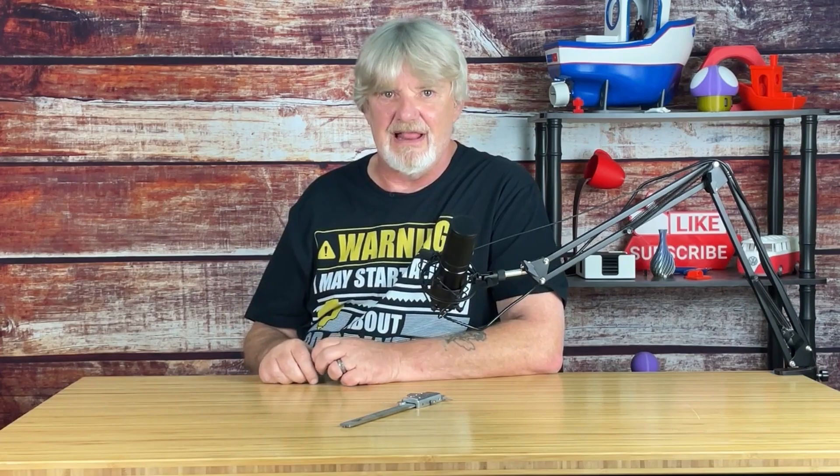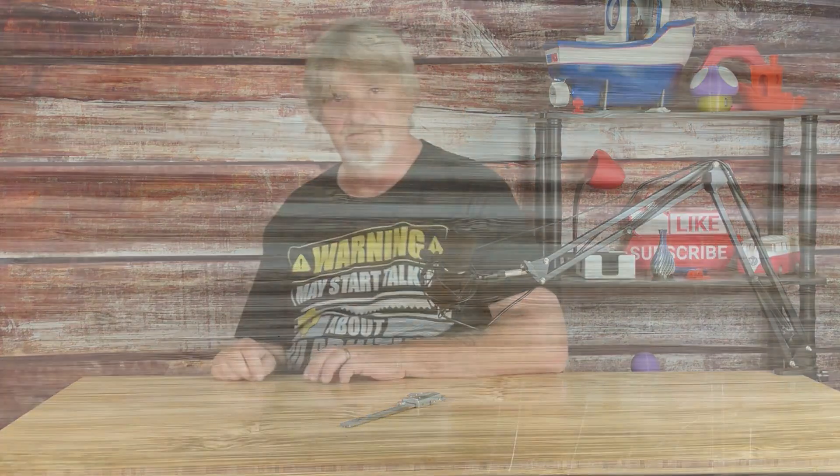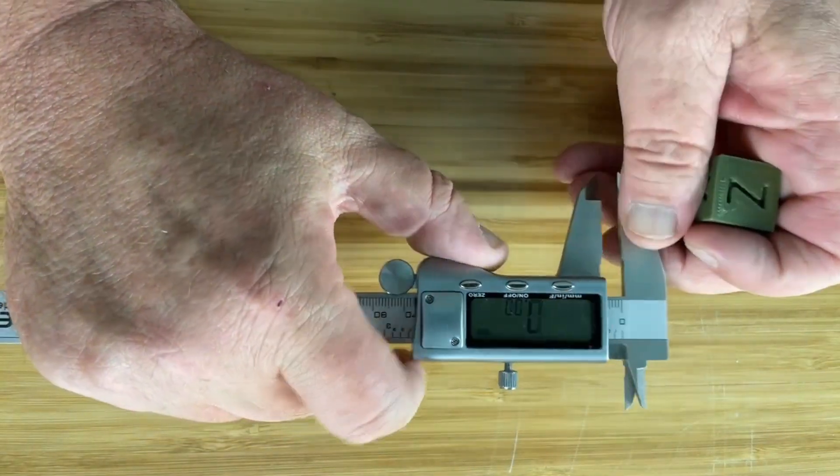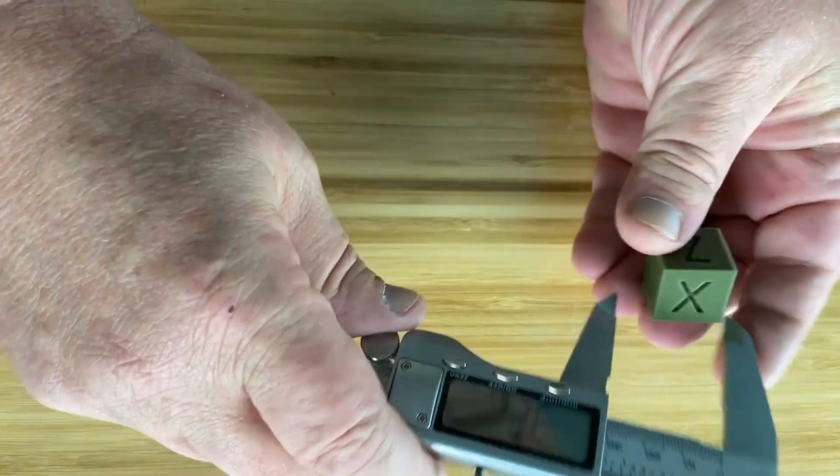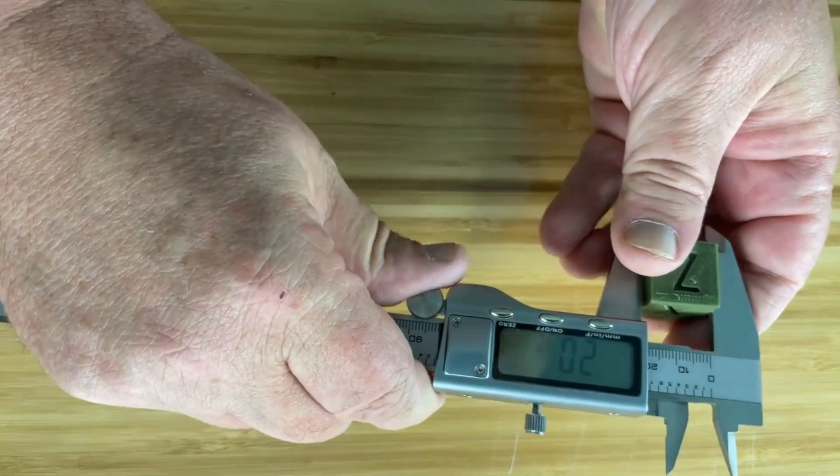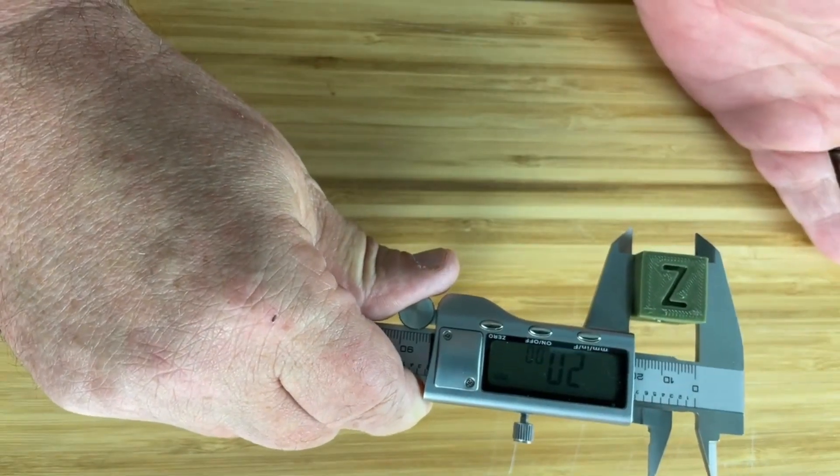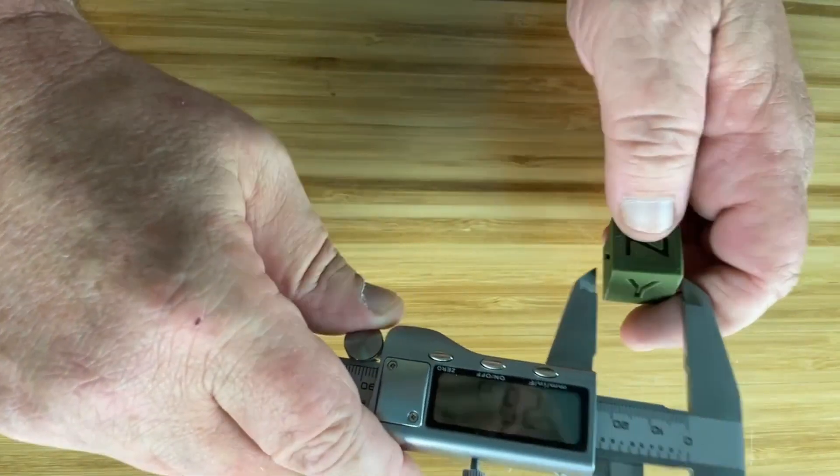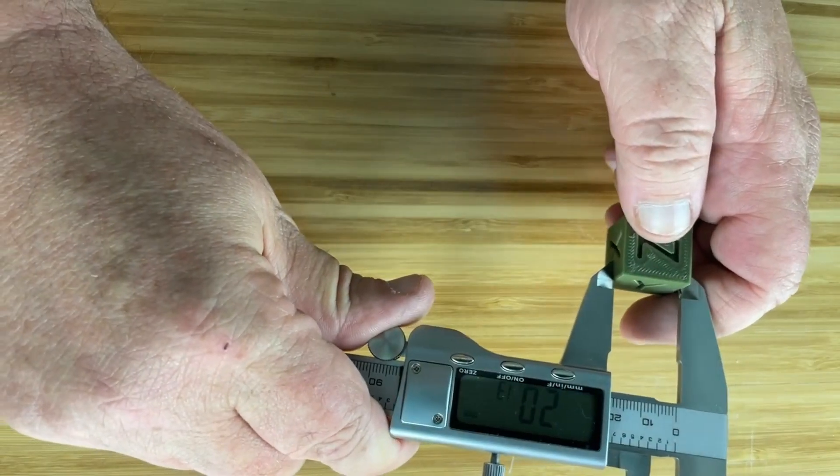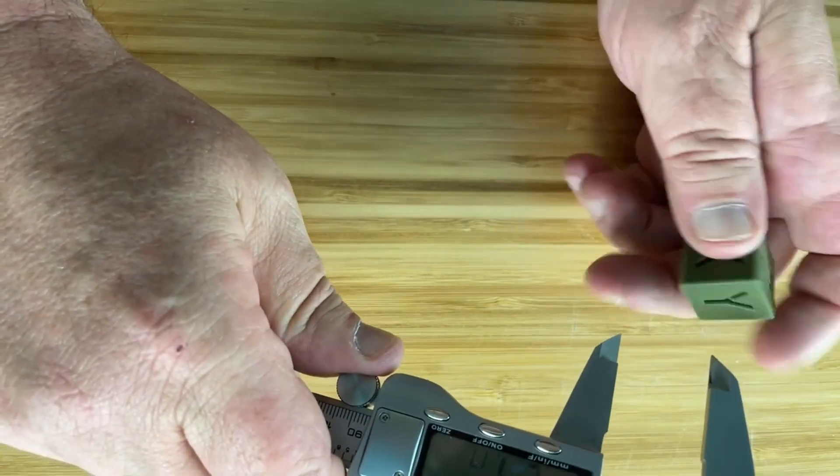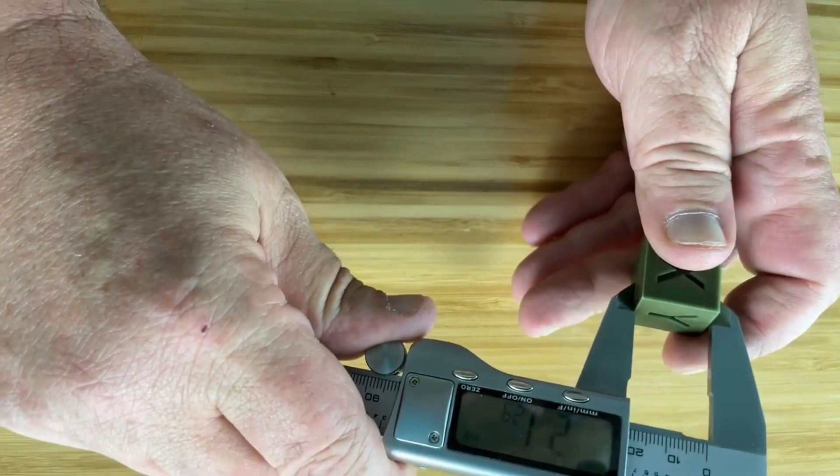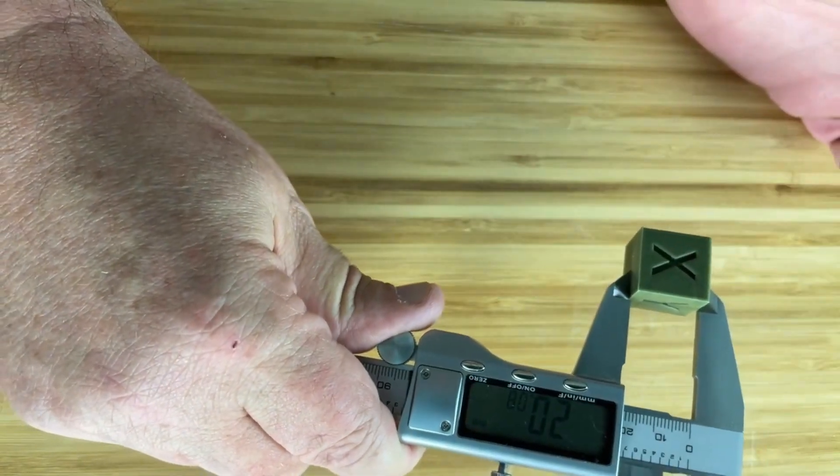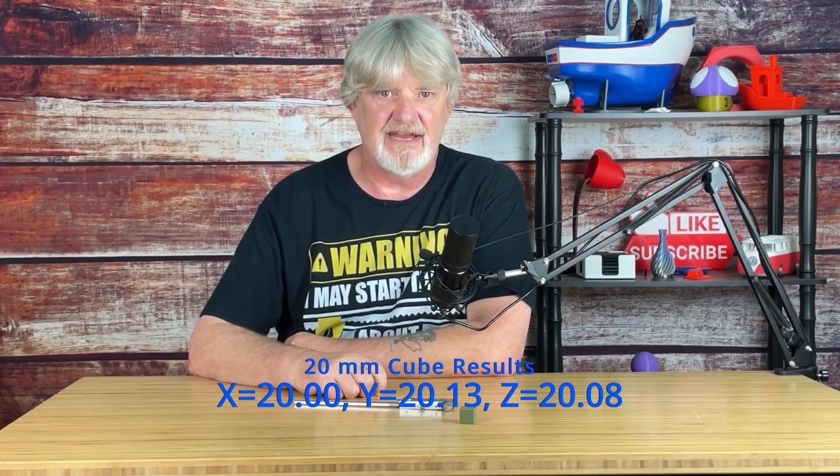Now, to see how these prints came out, I did the usual 20mm calibration. Let's check the measurements. X, 20 even, Y, 20.13, Z, 20.08. That's not too bad. I'll take it.